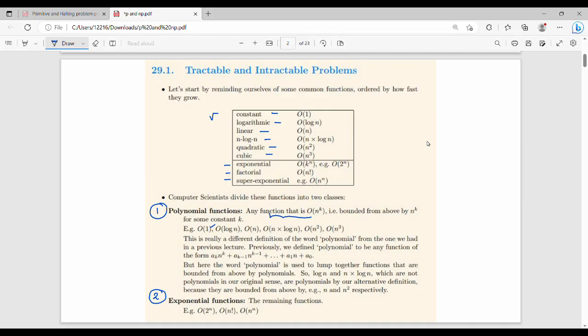Polynomial functions include O(log n), O(n), and O(n log n). Exponential functions include O(2^n), O(n!), O(n^n), and O(n^(2n)). The key difference is that exponential functions have very high running time compared to polynomial functions.